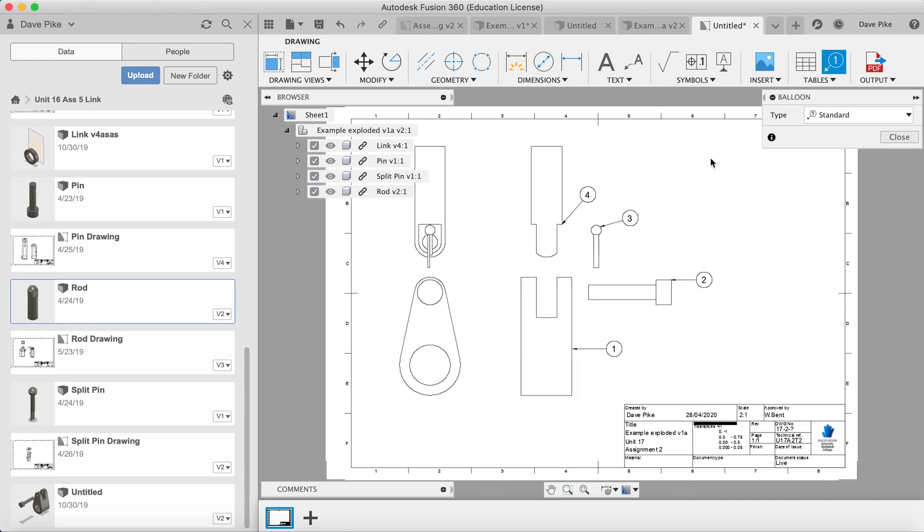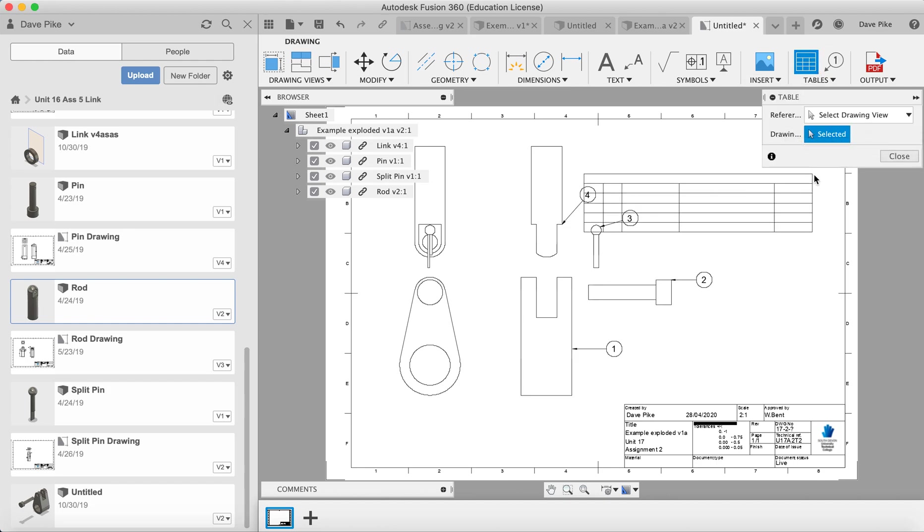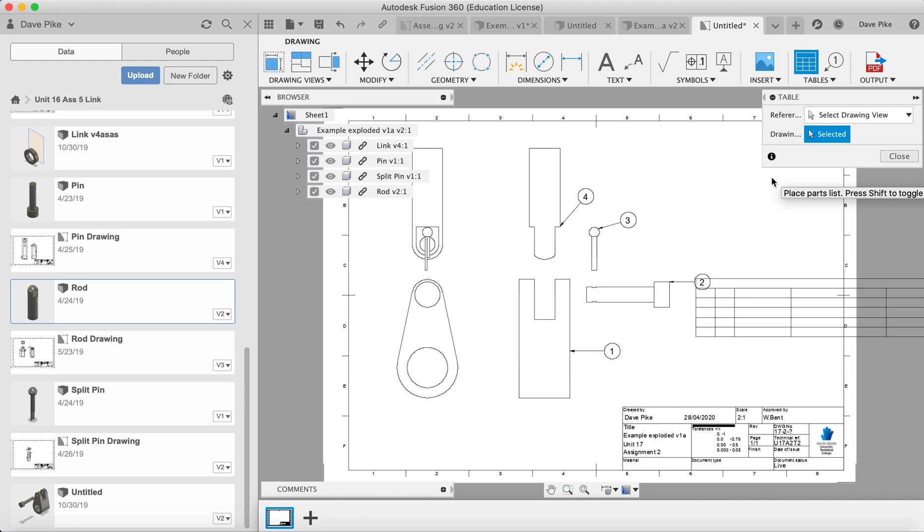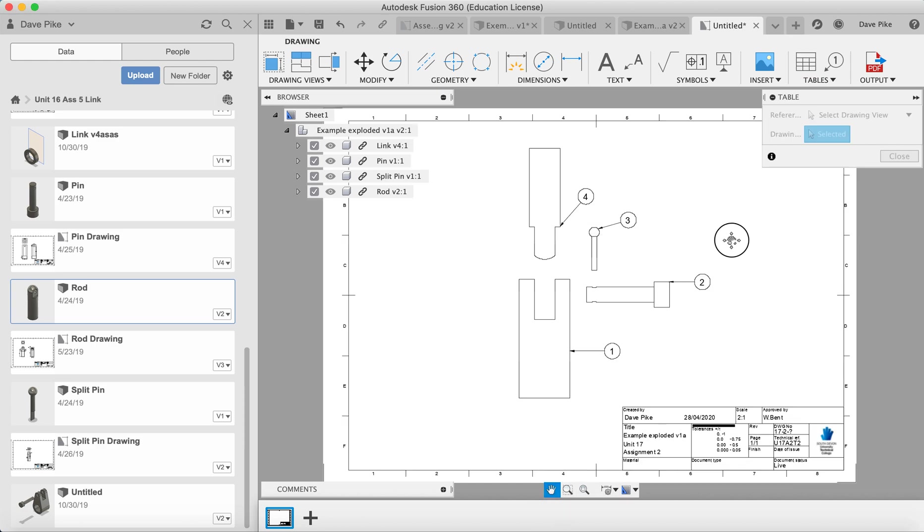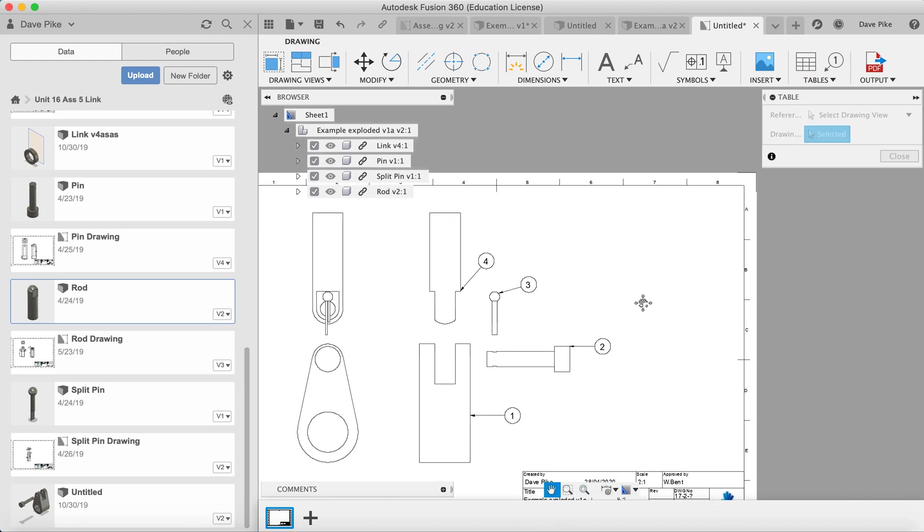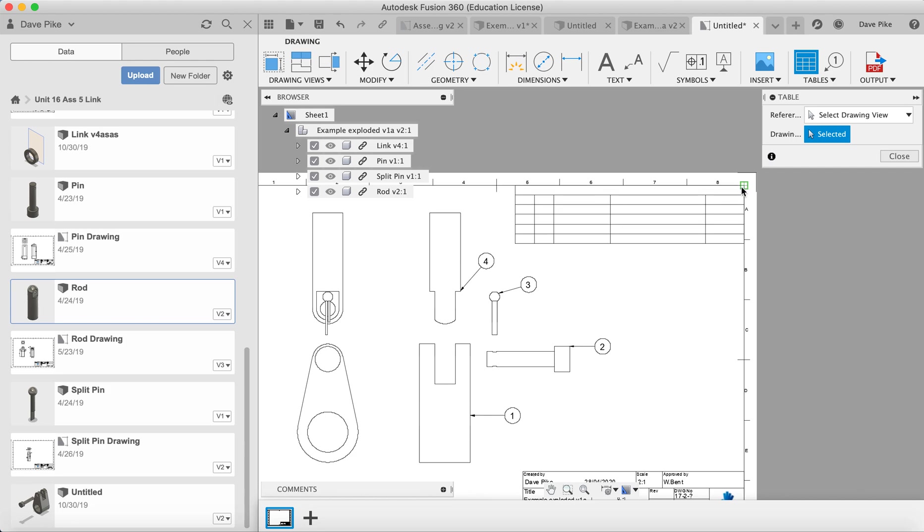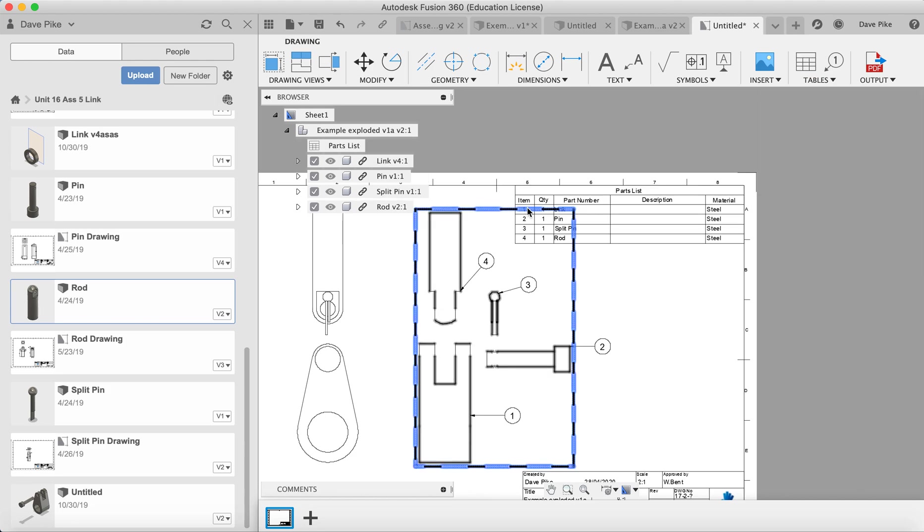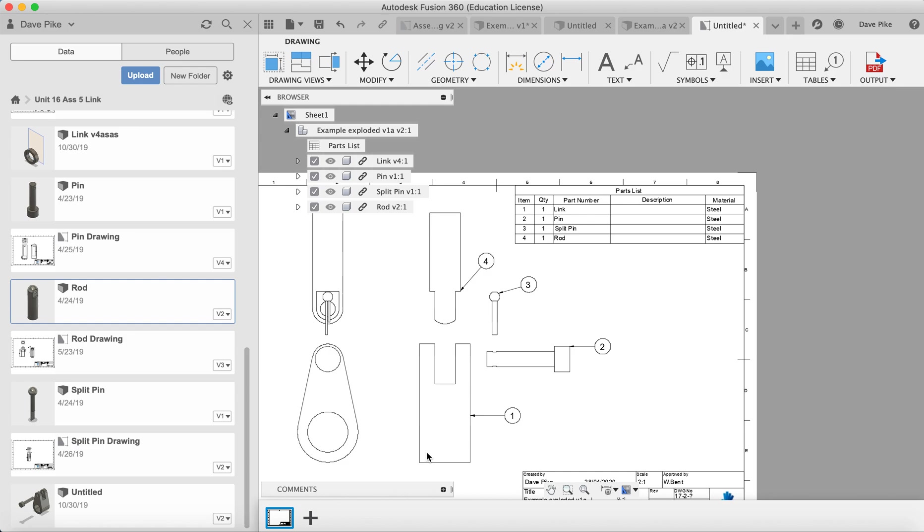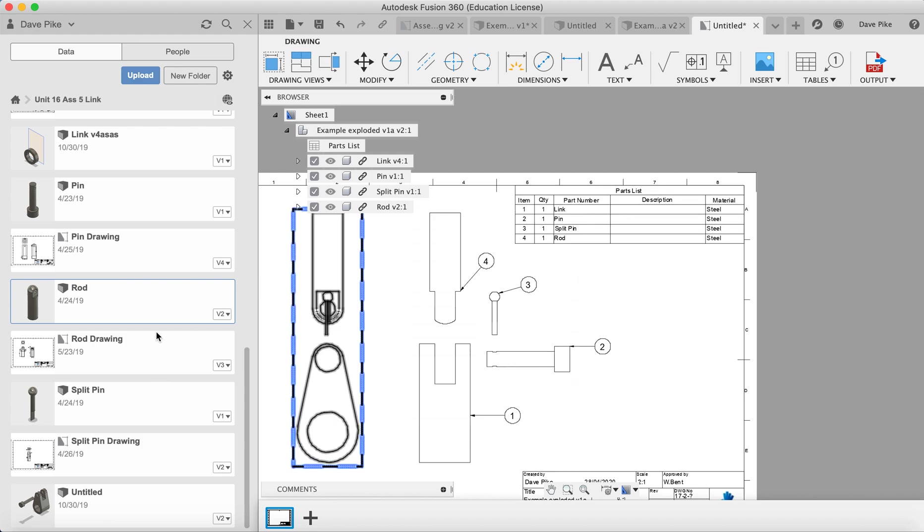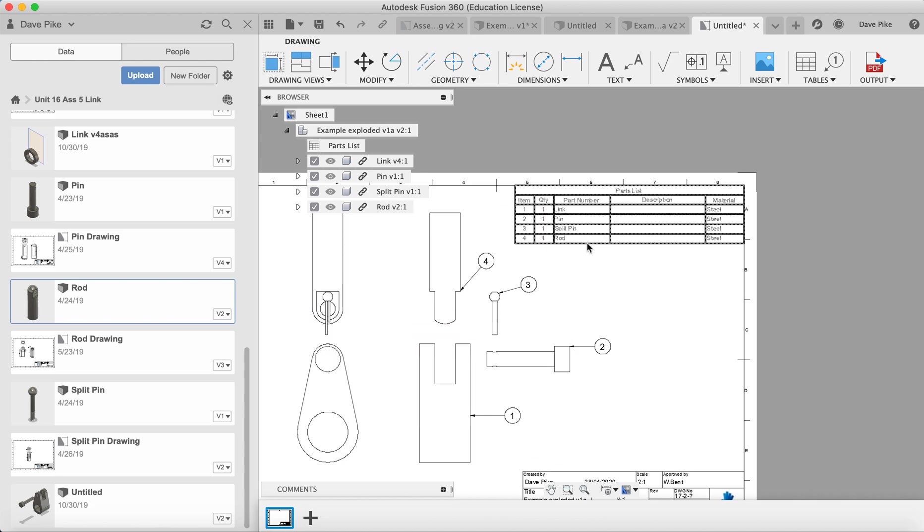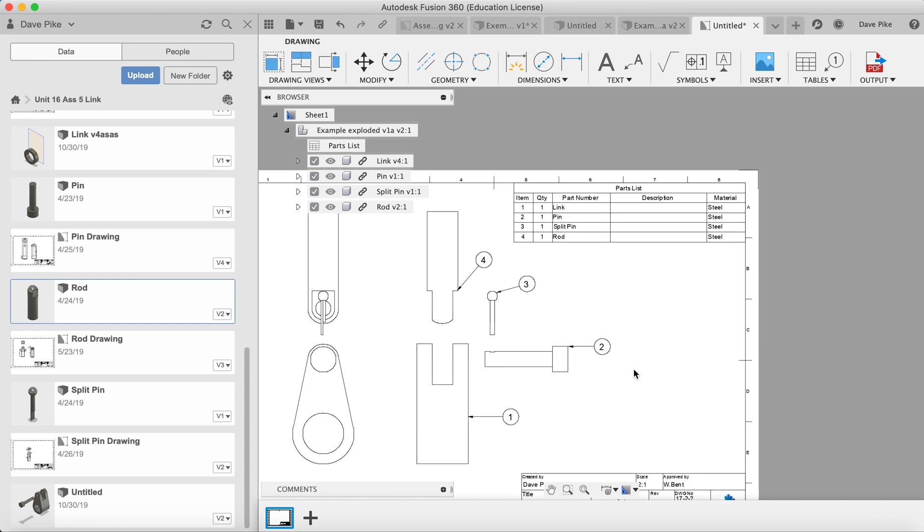Now if we want to be able to tell people what that is, we can go to the tables and add a table in. We can place this table in the corner. You can see it automatically says item 1 is the link, how many we have in there, a description if you want to put a description in, and then it tells us what material Fusion says that was made out of. Obviously if we go back and change one of these files, this will then tell us to update. You'll get an alert and it will update the details.